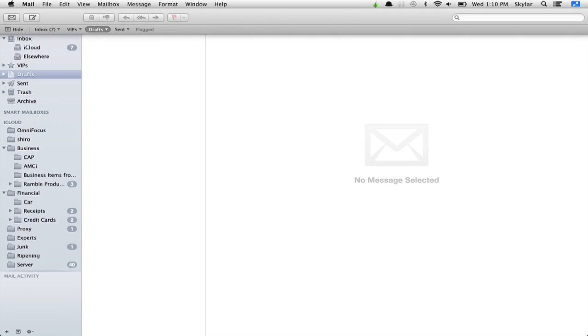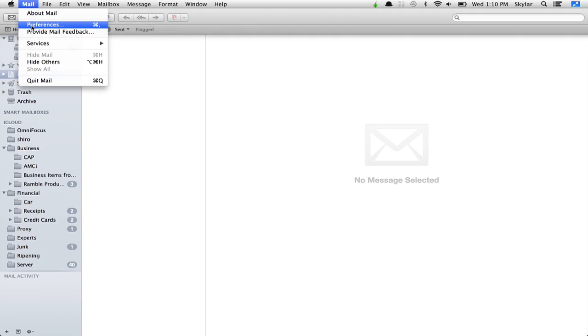How do you turn it on? I'm looking at Mac Mail right now. Click Mail and click Preferences.